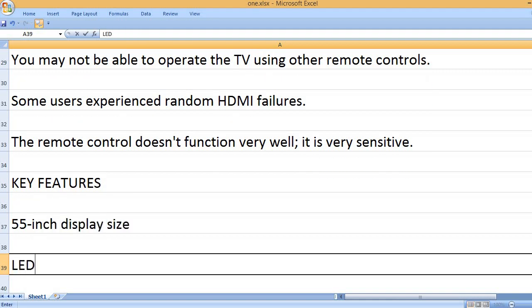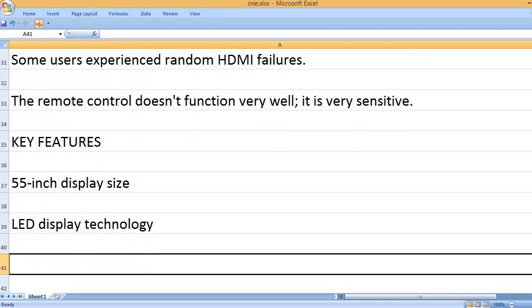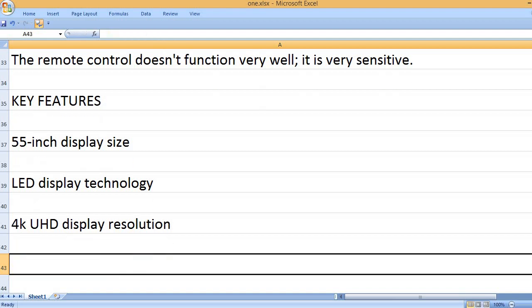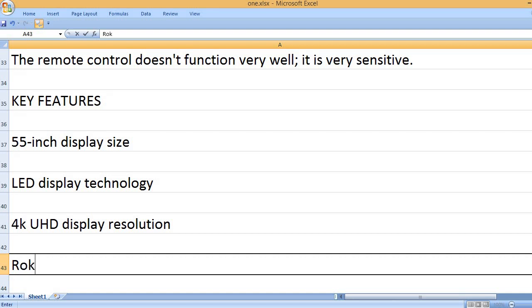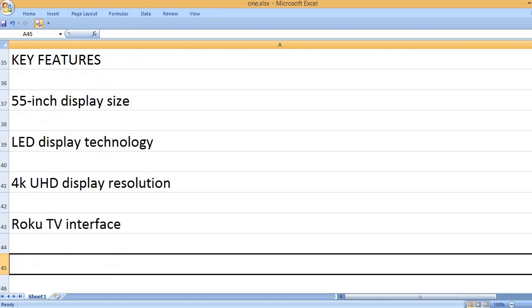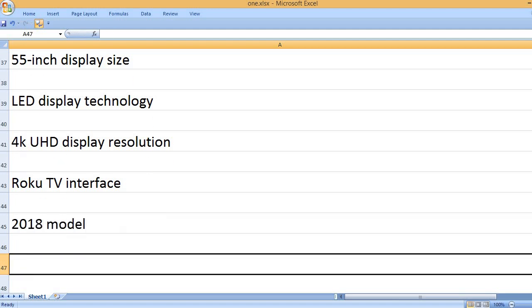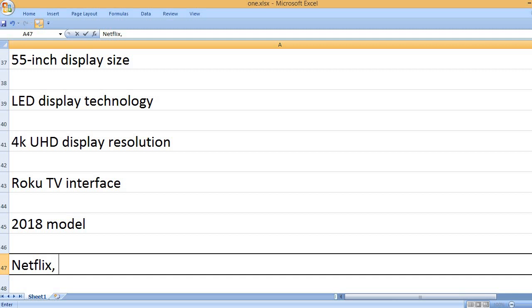55-inch display size. LED display technology. 4K UHD display resolution. Roku TV interface. 2018 model.